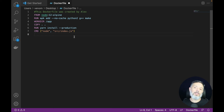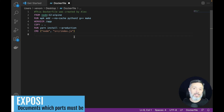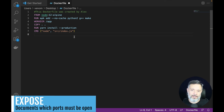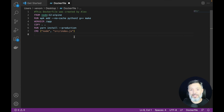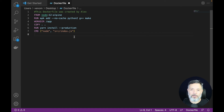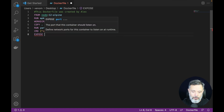Last but not least, if you need to connect to that container you have to expose it. You expose the container by telling Docker through the Dockerfile that you expose a certain port. The most commonly used port for that is port 3000. So all you have to do is put EXPOSE 3000.